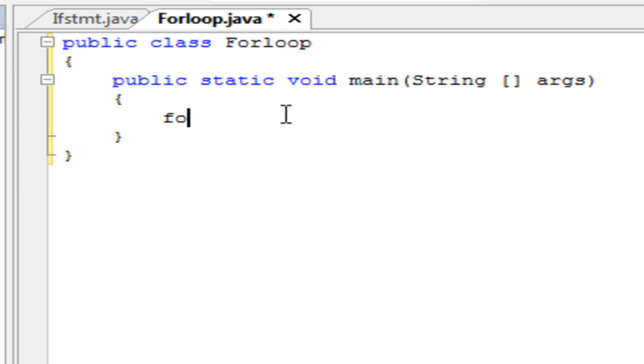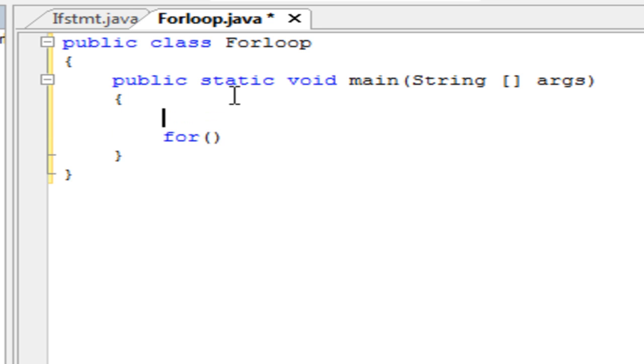Okay, so a for loop loops through a certain condition a certain number of times. I'm just going to make a setup here. You want to declare int times equals 10. We're going to make it print whatever we have 10 times.